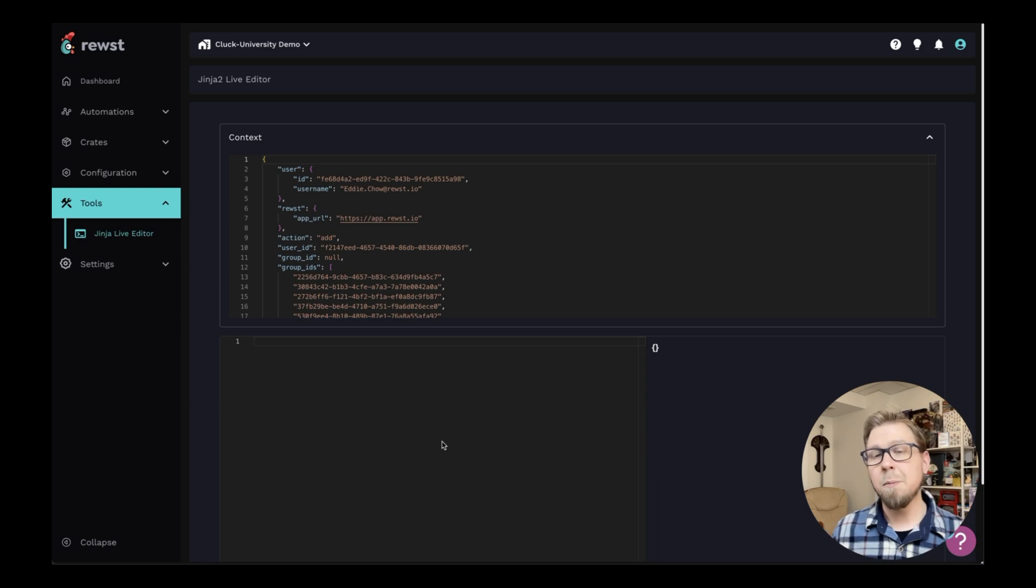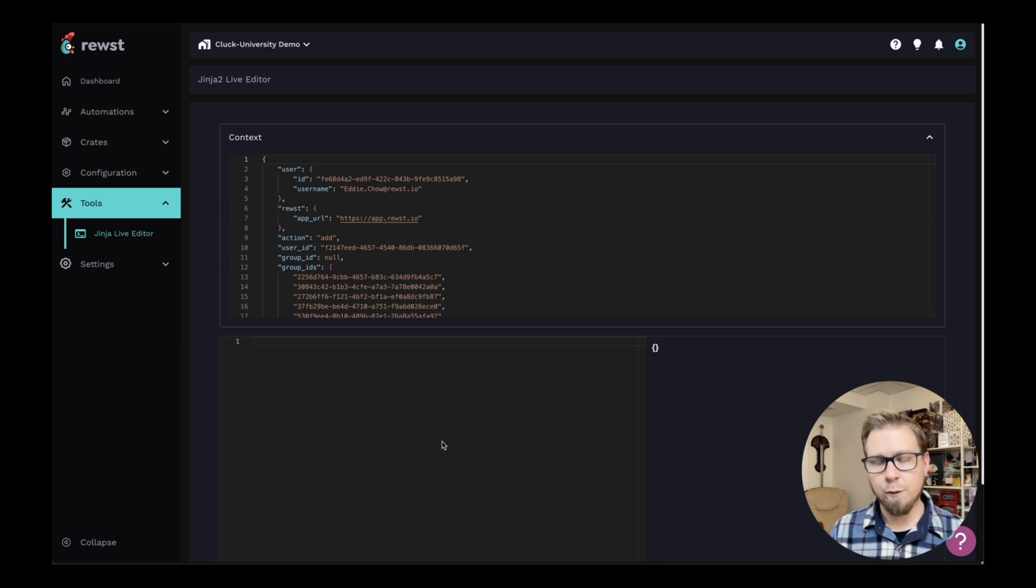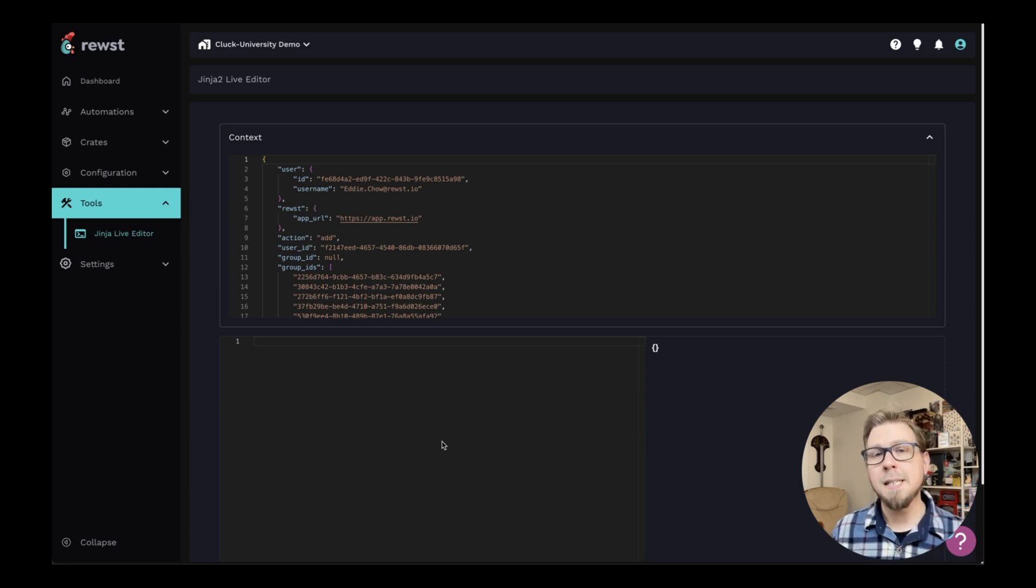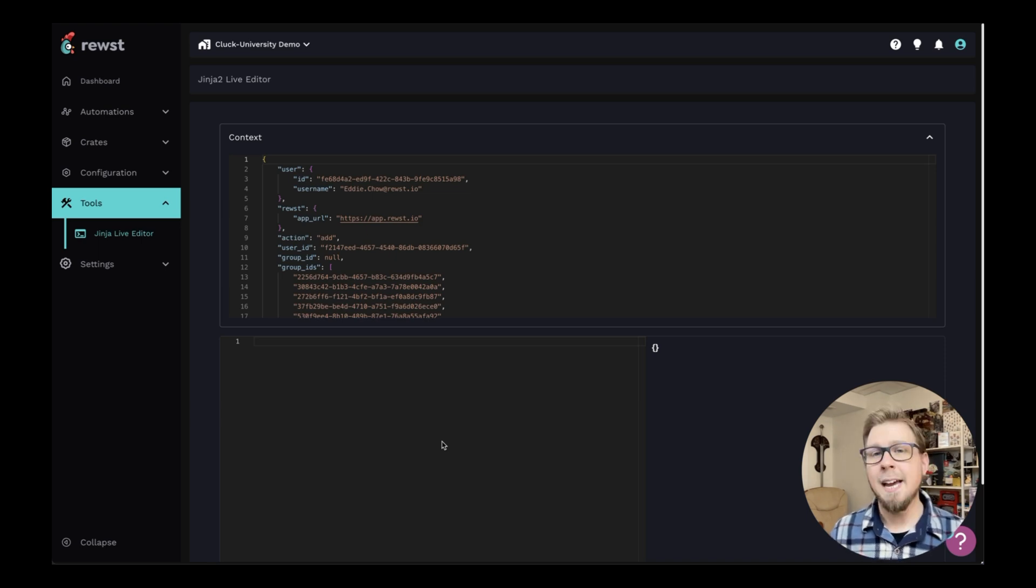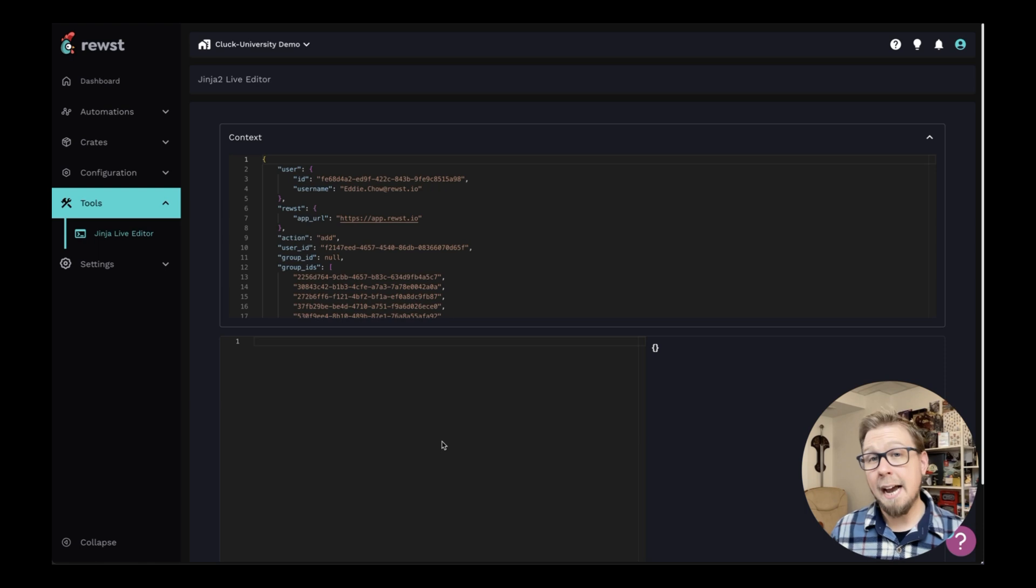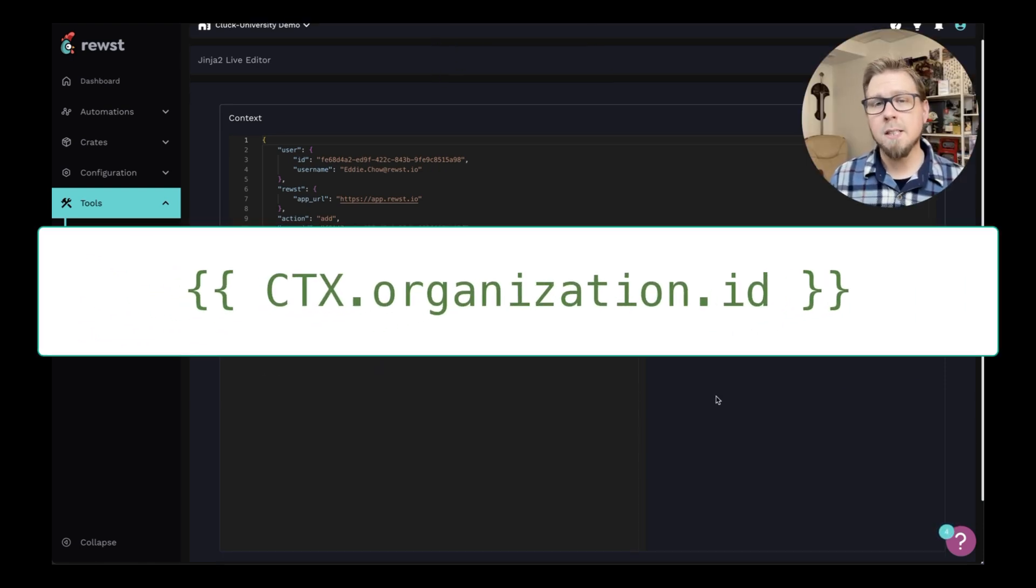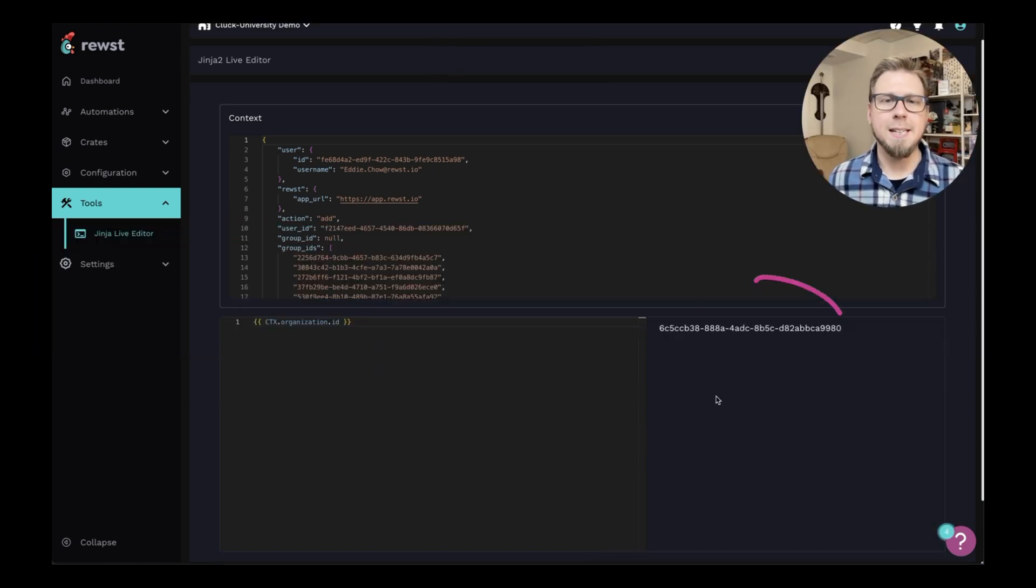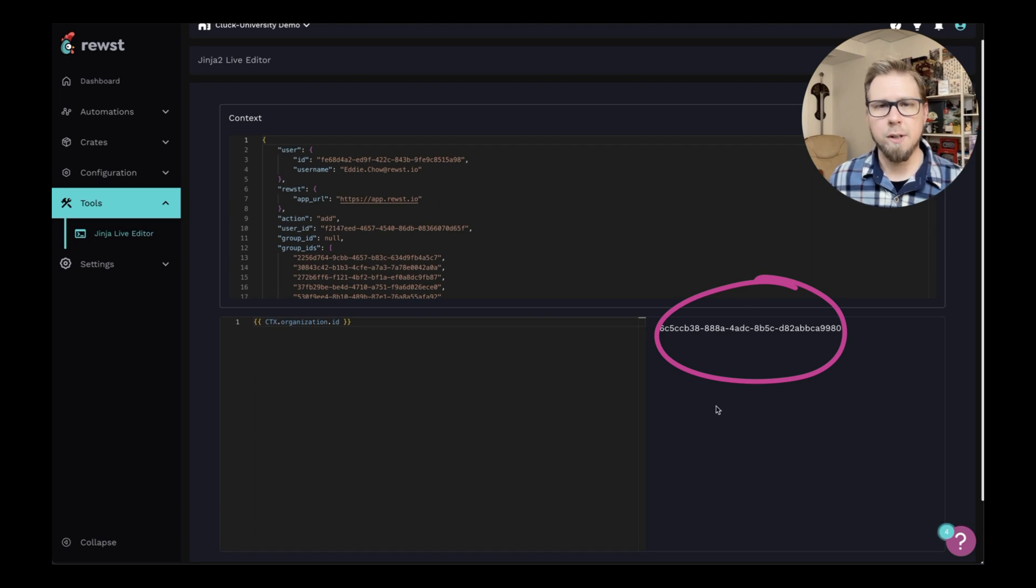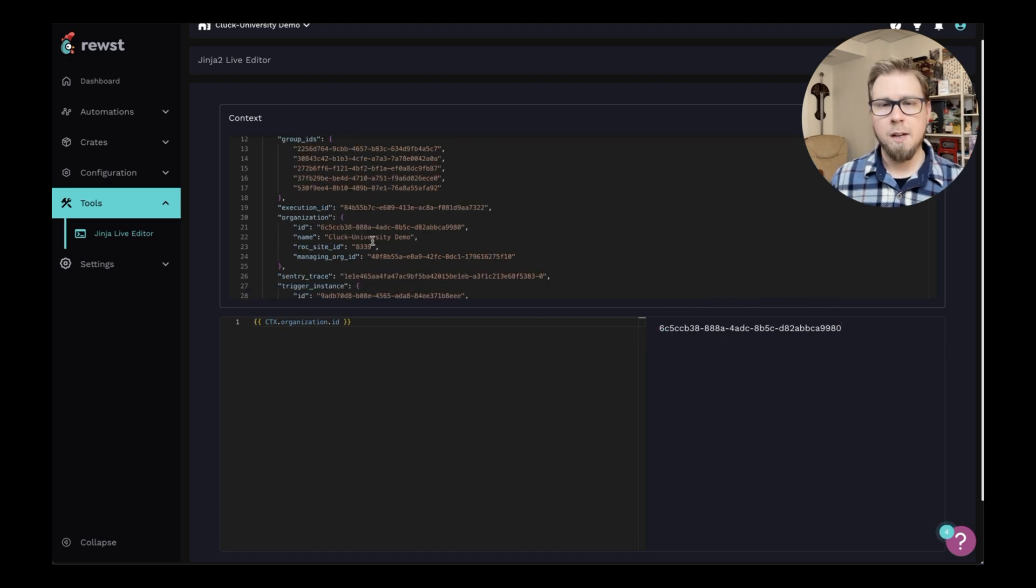For example, if I'm looking for the organization ID from my context data, I could simply type CTX dot whatever that variable is and test and make sure that that information is actually there and accurate. So when I type in CTX dot organization dot ID, I can see that I do indeed have my organization ID here.